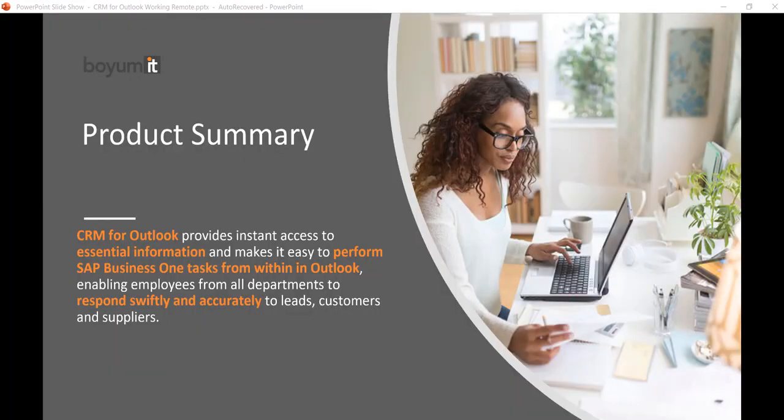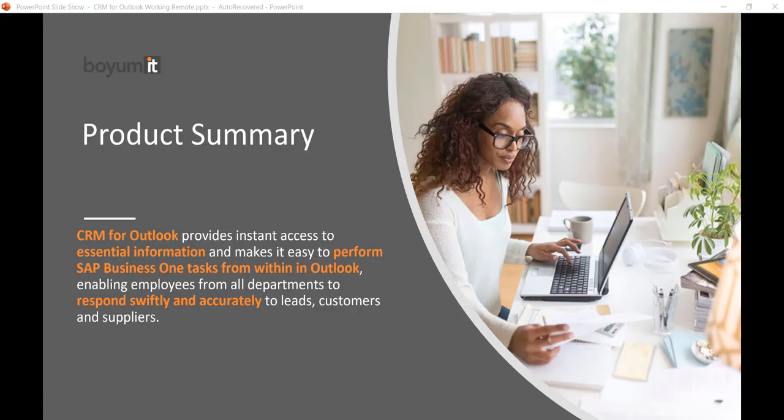Our CRM for Outlook provides instant access to essential information and you can manage your tasks without logging into SAP Business One as long as you have internet and the SAP Business One server is up and running somewhere in the world.